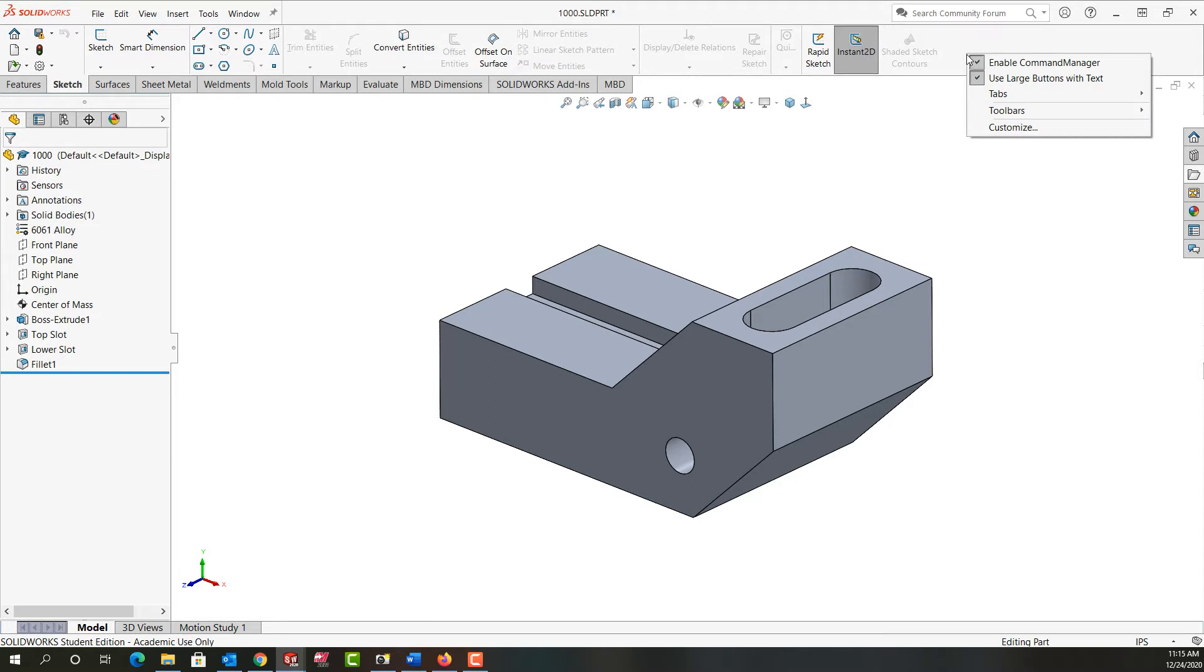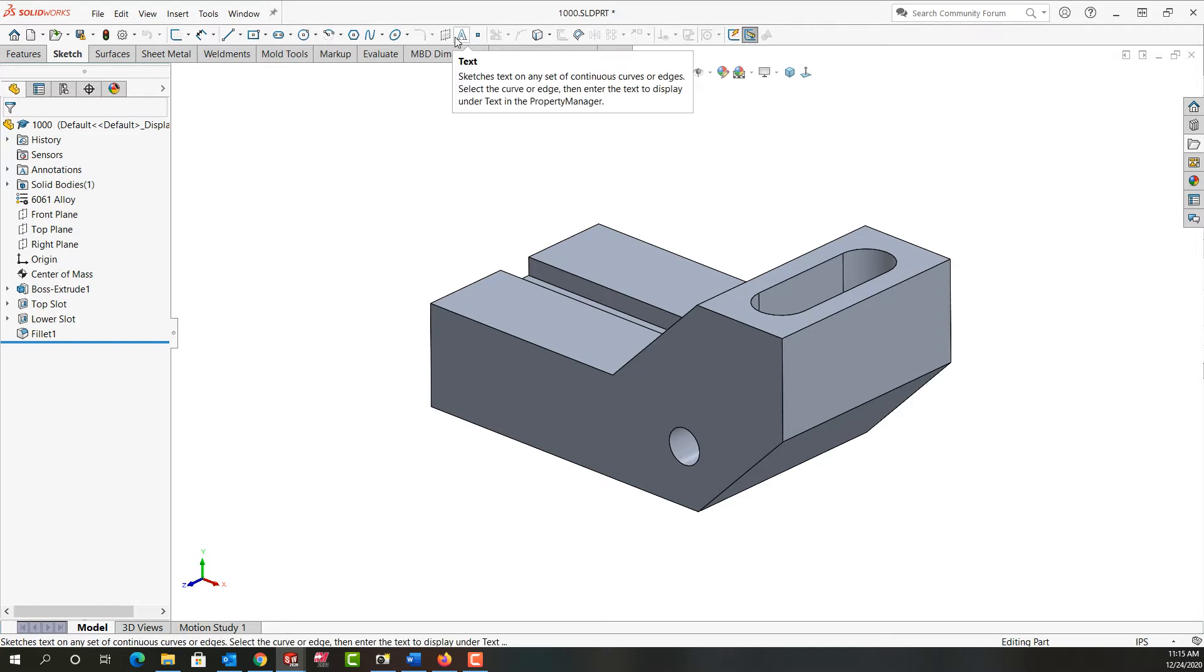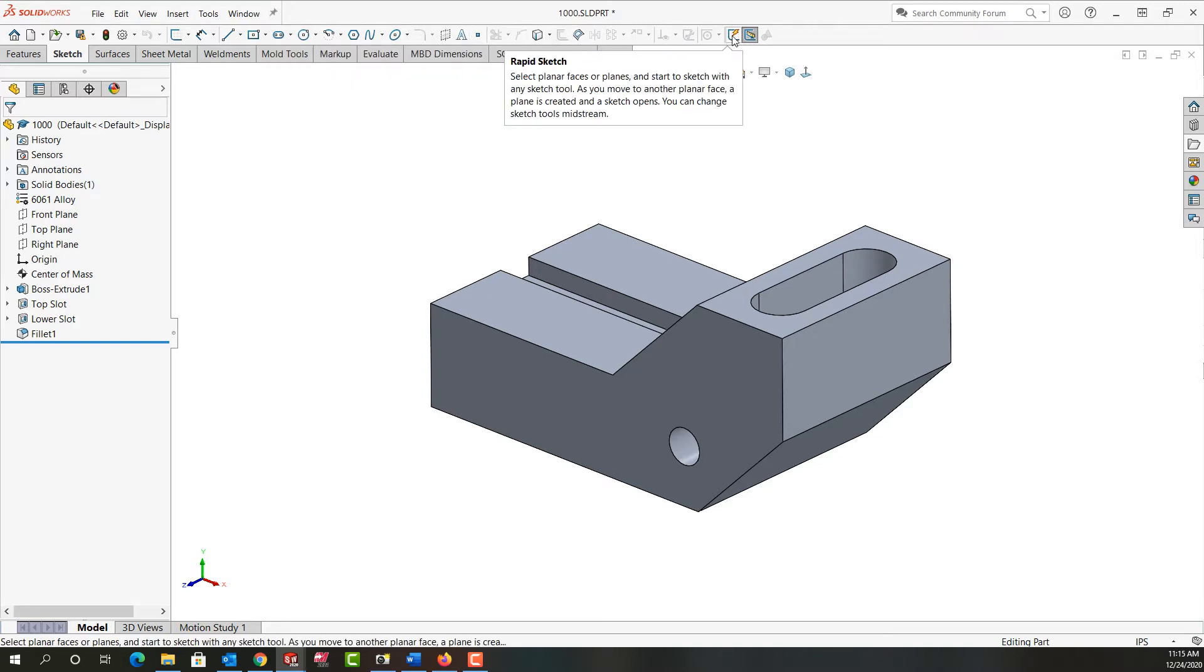So we can right-click and we can uncheck to use large buttons with text. And when I do this now we just have the graphic image without a description of what each command does.